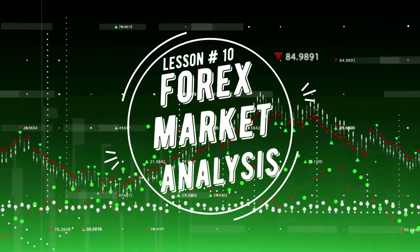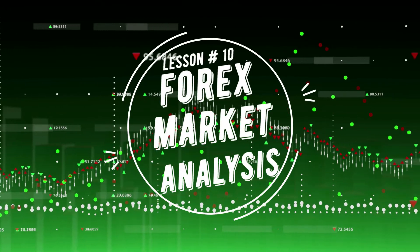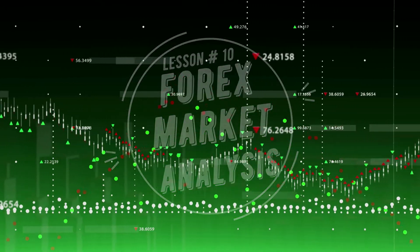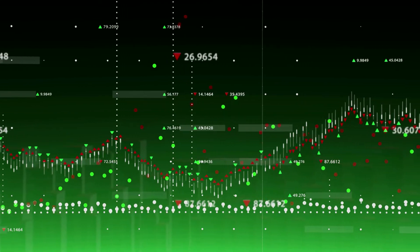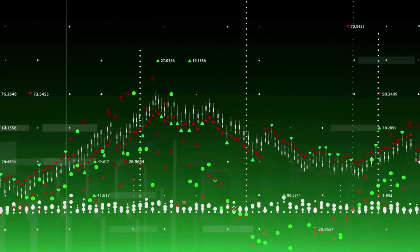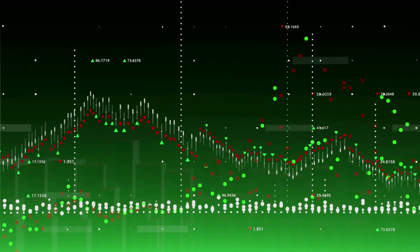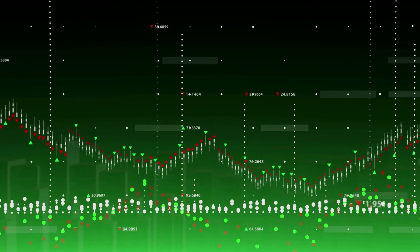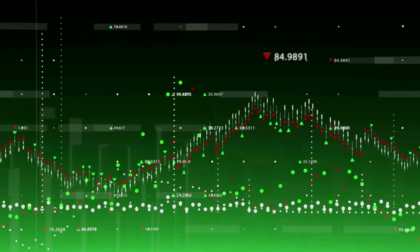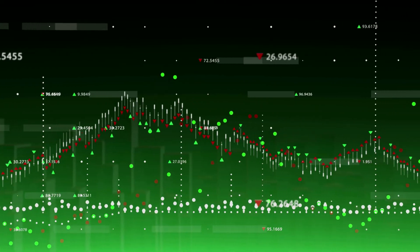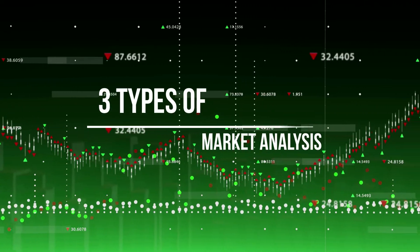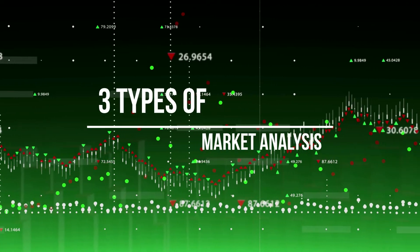Hello everyone and welcome to Lesson 10, where we are going to be learning all about Forex Market Analysis. It is important you learn how to read market information and look for profitable trading opportunities. Traders all have a preferred style of market analysis, but they also have good information regarding all the other styles. We will be sharing complete information on three types of market analysis.